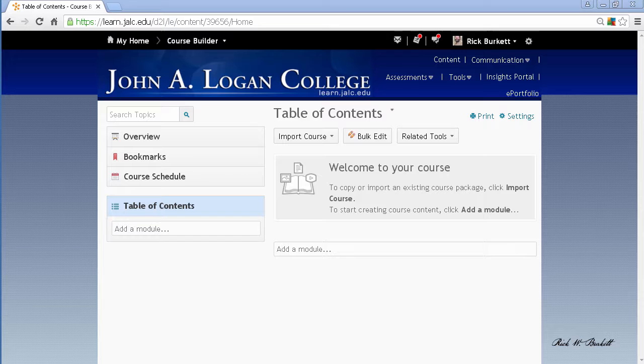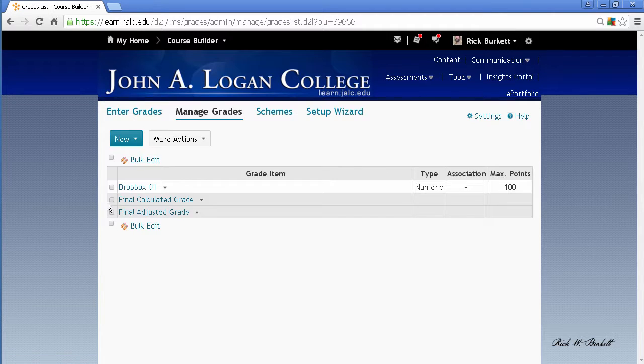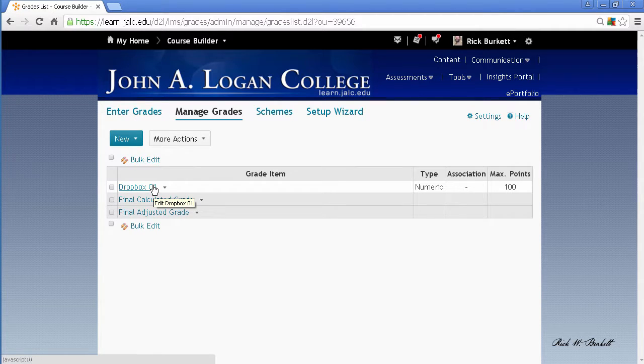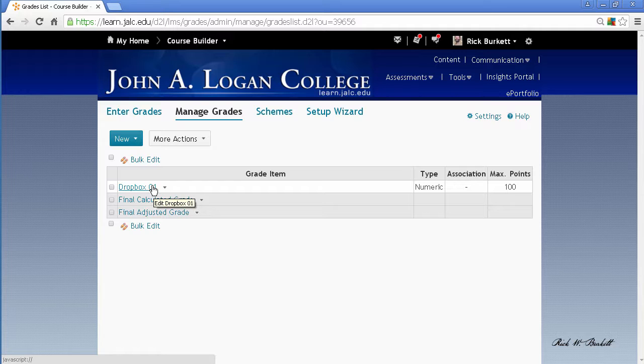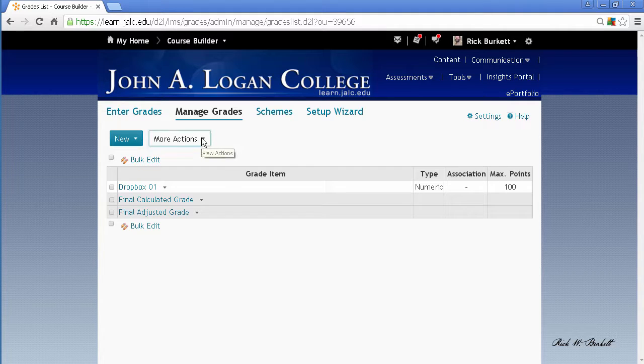So those activities have been removed from the tools, but it did leave behind the grade items when I checked on grades. Here's the grade item for the first dropbox, and I want to get rid of that. Under Manage Grades, if you go to delete under More Actions...